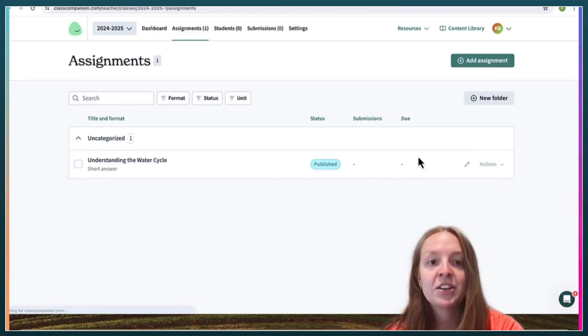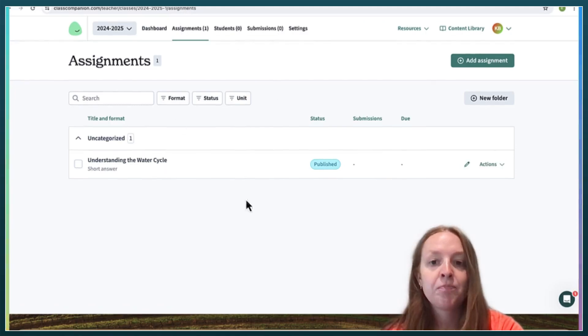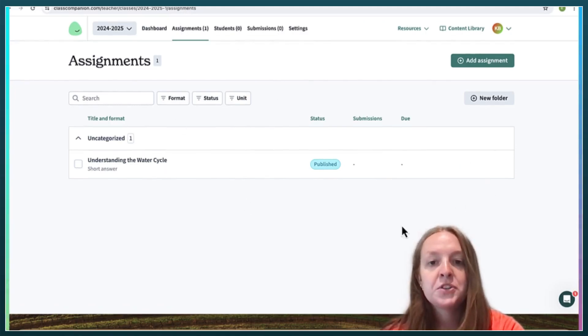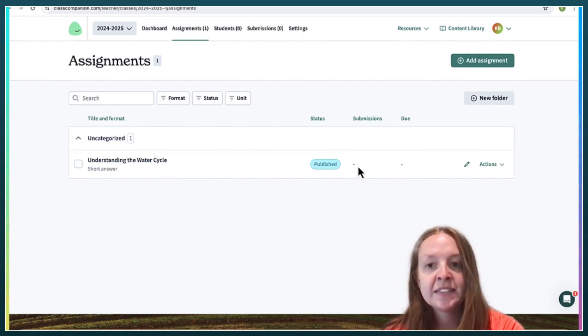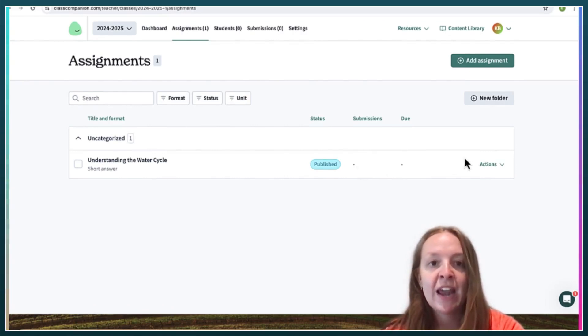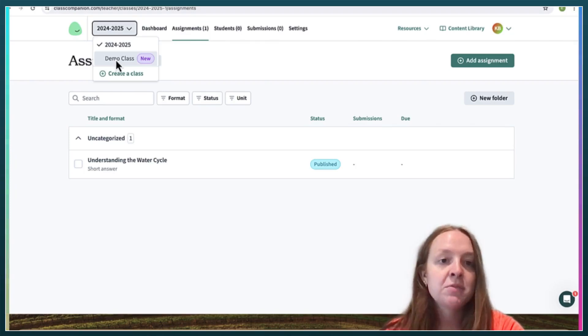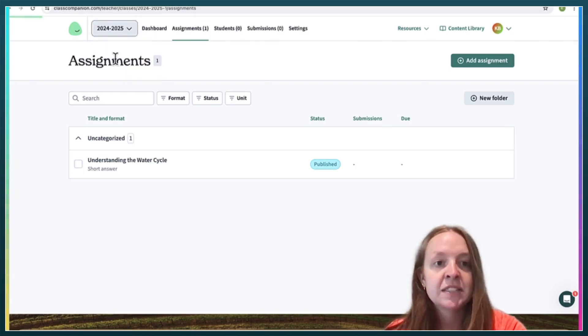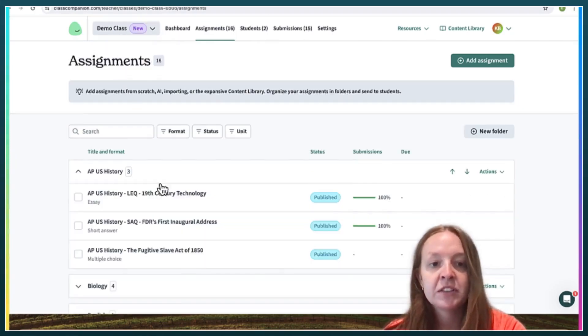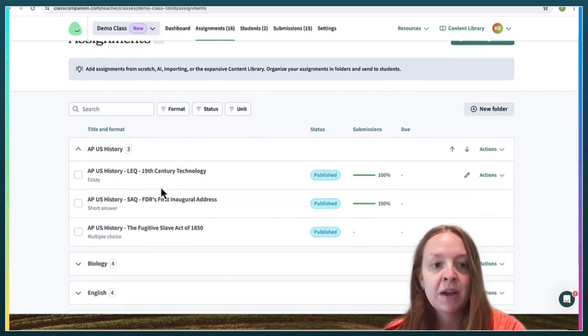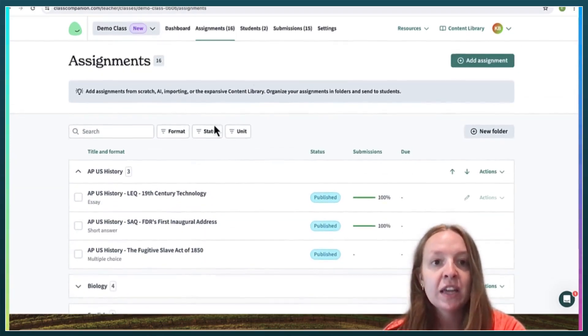And your students will be able to submit the assignment and AI will grade it for you. So now I'm just going to go to this demo class so you can see what the feedback looks like.